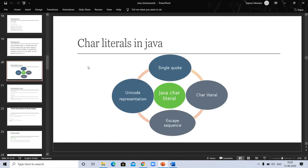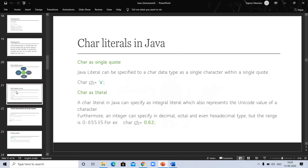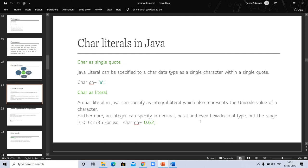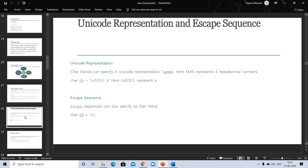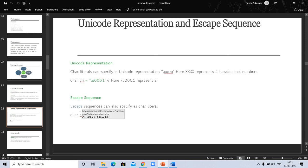Let's see char literals in Java: single quote, unicode, and escape sequence. These are Java char literals. Java literal can be specified as a single character within a single quote. Char as literal. A char literal in Java can specify literal which also represent unicode value of character. Furthermore, an integer can specify in decimal, octal, even hexadecimal type. But range is this. Unicode representation and escape sequence. Char literal can specify unicode representation in this form. Four hexadecimal numbers here. Escape sequence can also specify char literal.